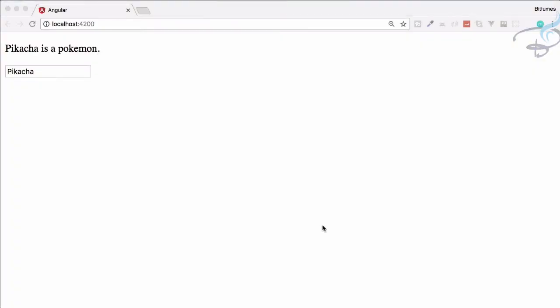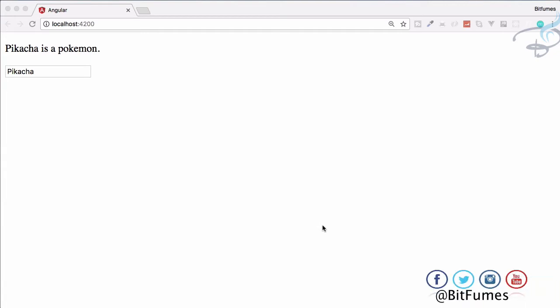Hello friends and welcome back to Bitfumes Angular 5 series. In this episode we are going to look through various lists of our Pokemons from our pokemon.ts file and show them in our browser. With that I am your host Sarthak.